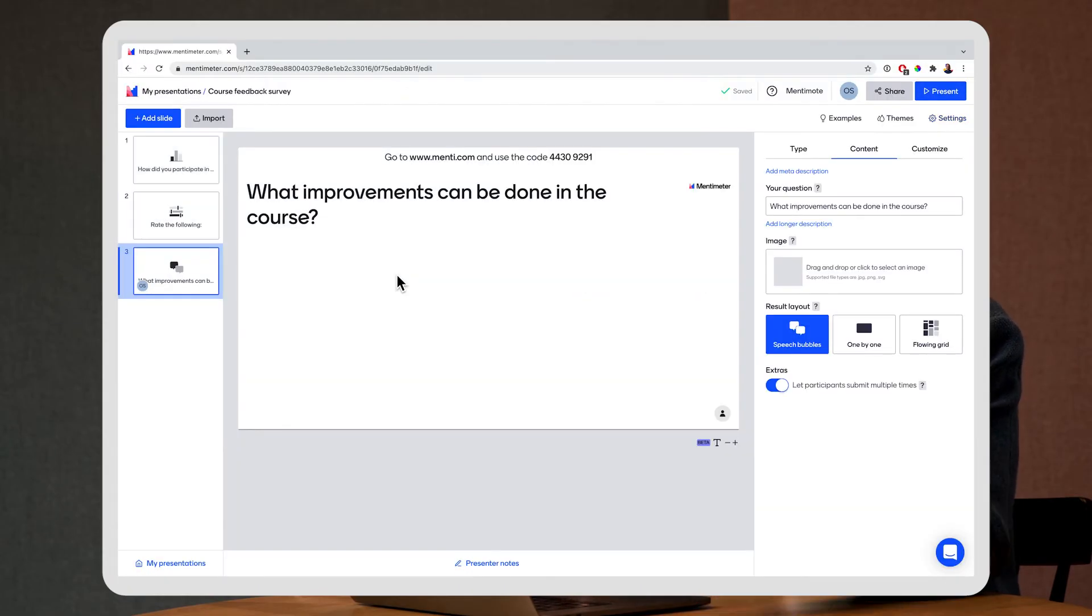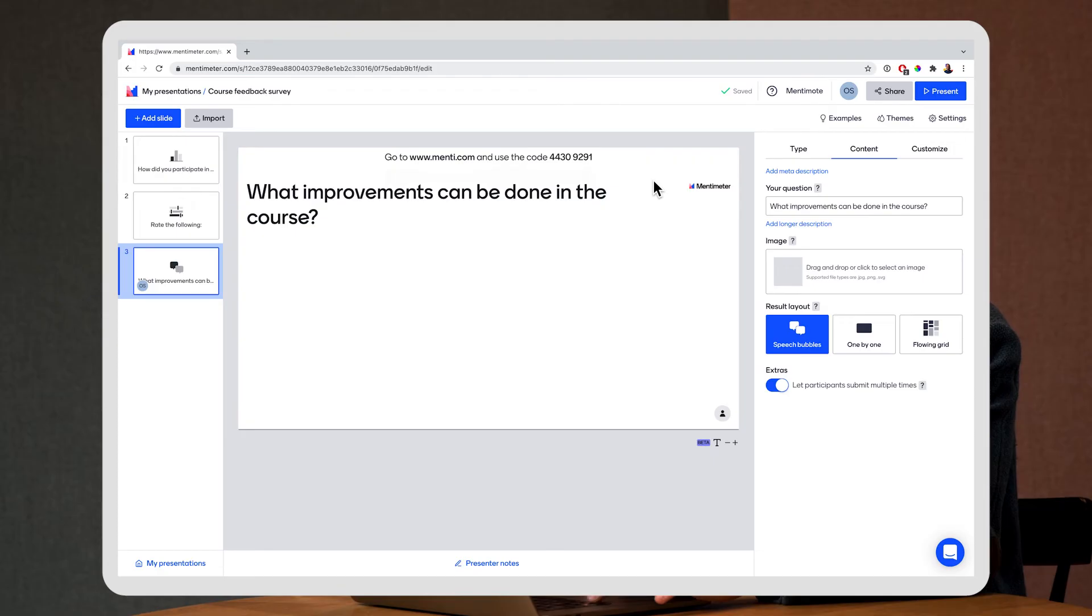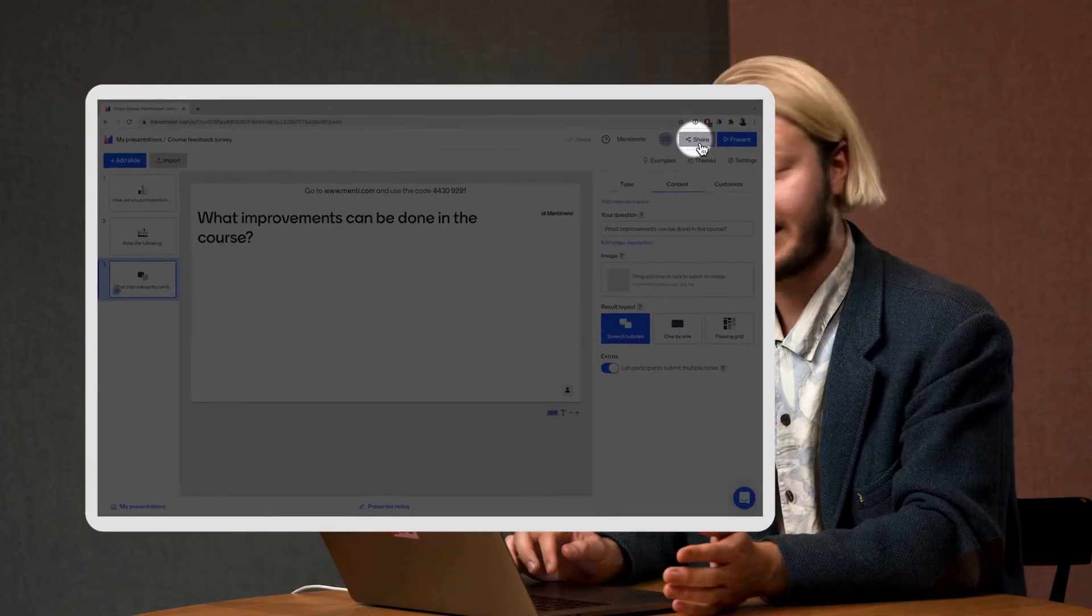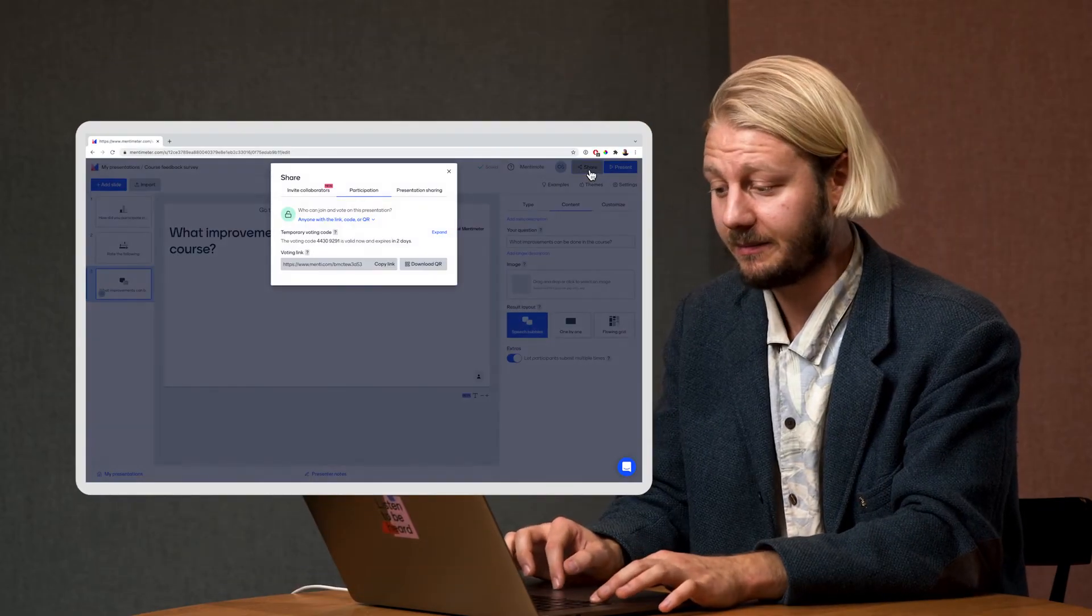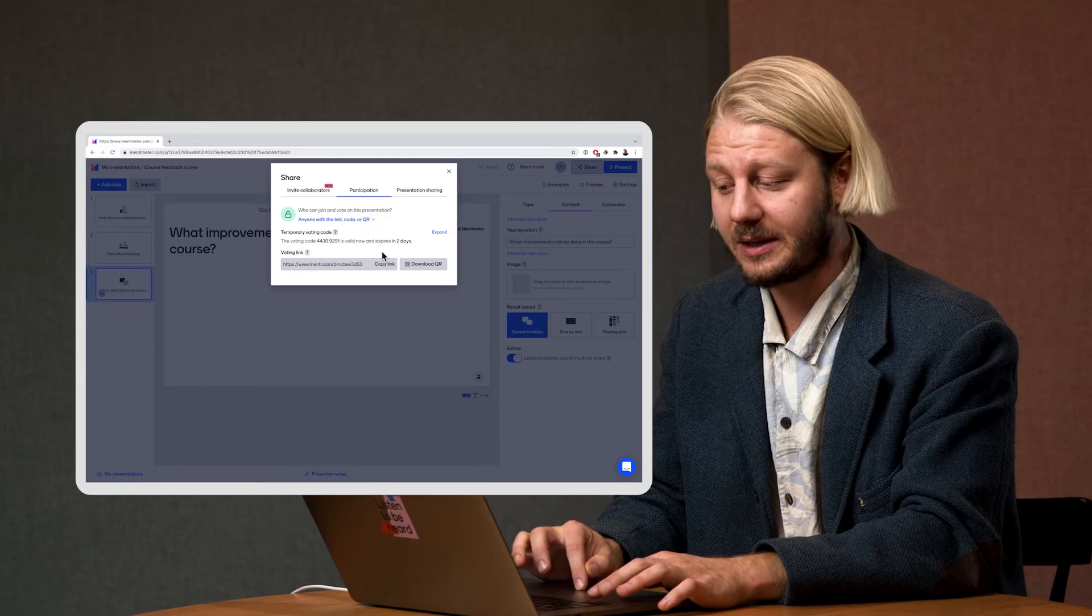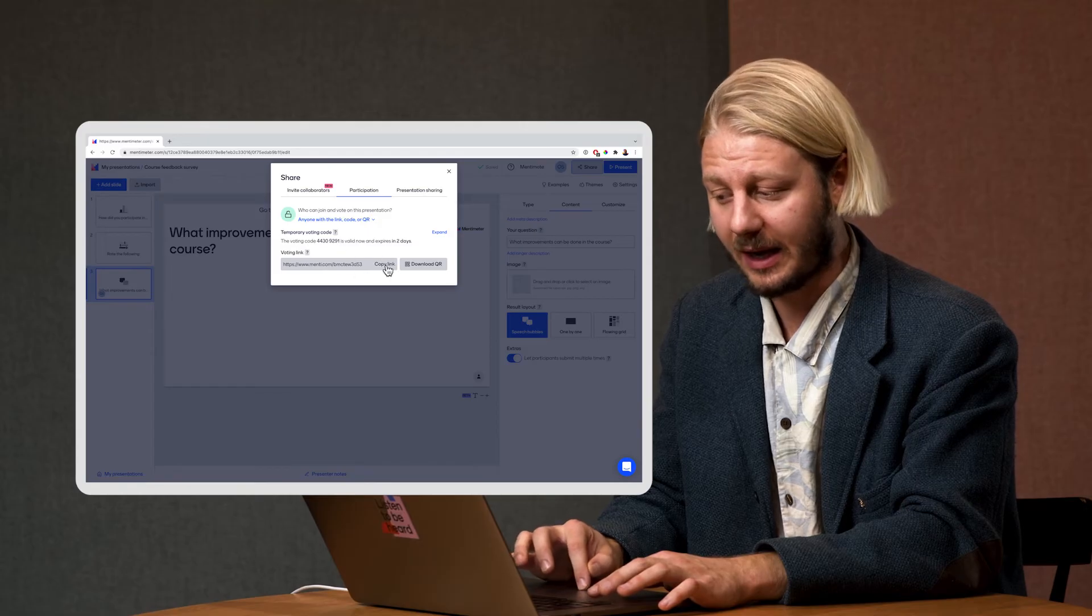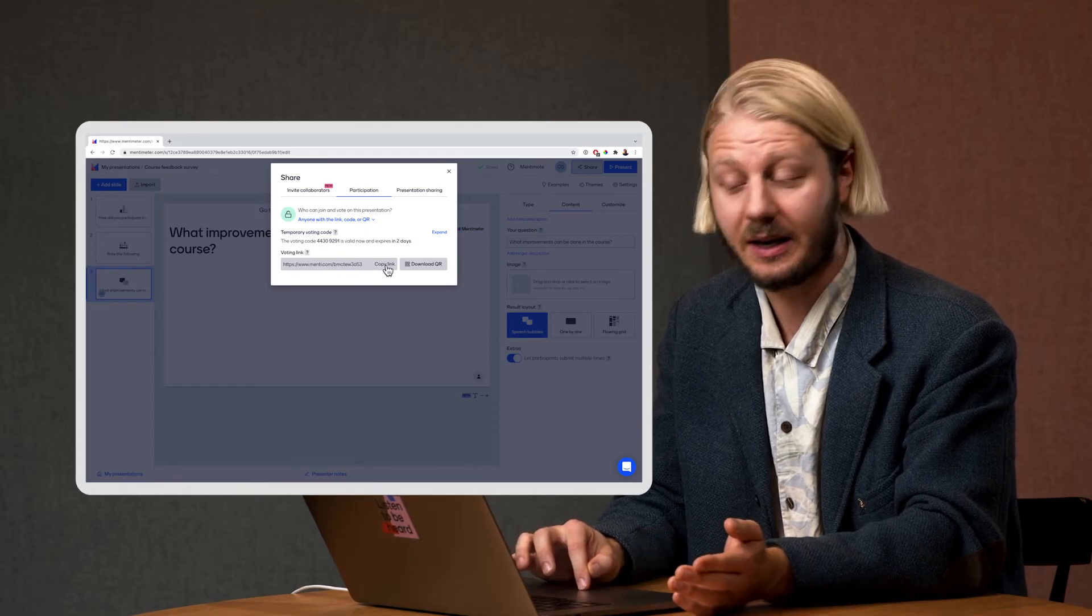Now I can ask my students to go to menti.com and put in the code that's on the top here or I can simply click on the share button and click on this voting link here and select copy link.